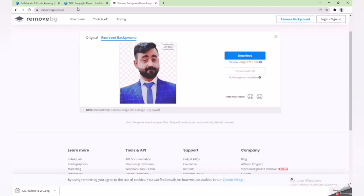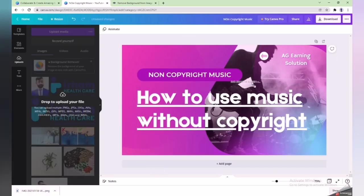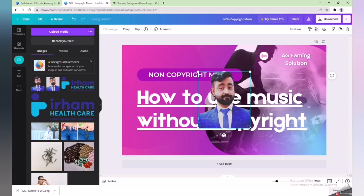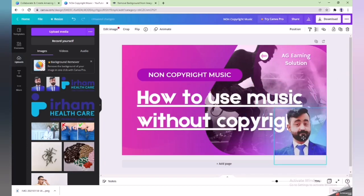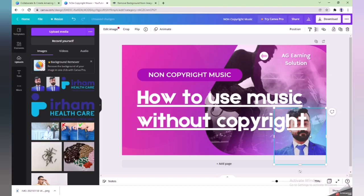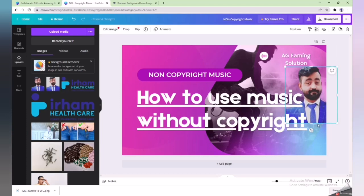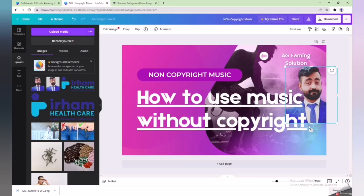This background removal website is also free of cost. Download the image, then go back to Canva, delete the old picture by pressing the delete button, and add the new picture without a background. If you want to place the picture behind other elements, right-click and select 'Send to background'.